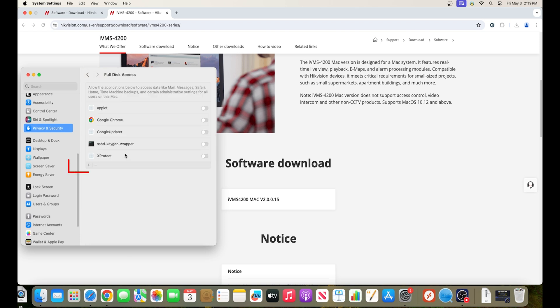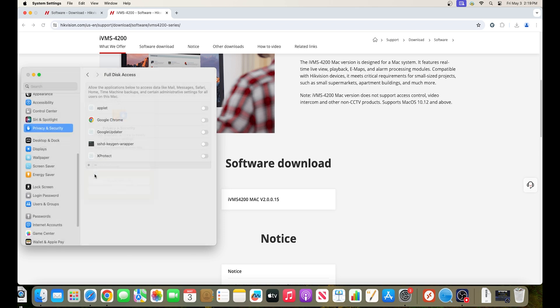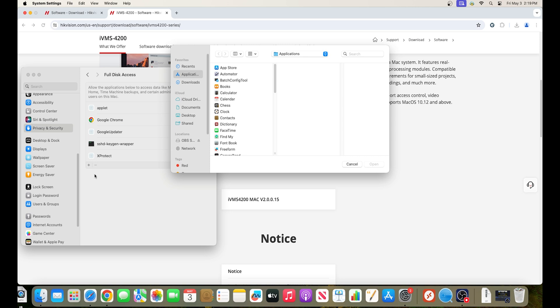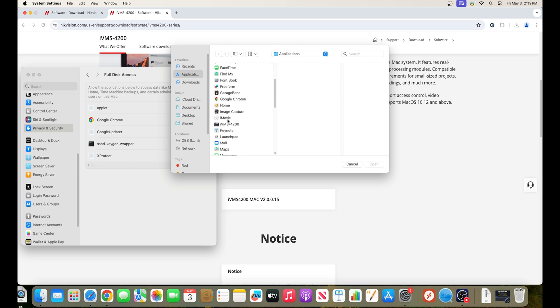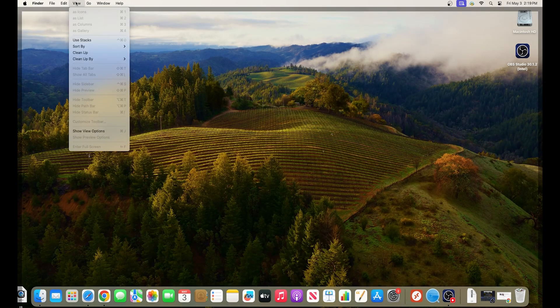Enter your password if prompted, then find and click on IVMS4200 and hit open. This will help ensure that there are no features blocked by your system.